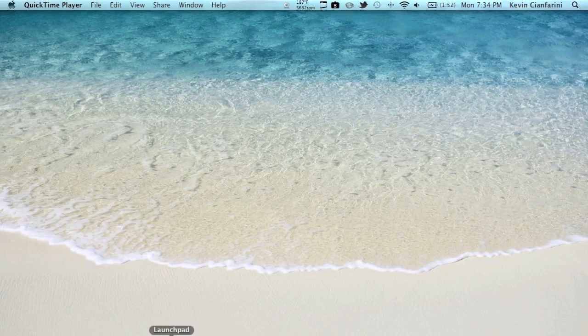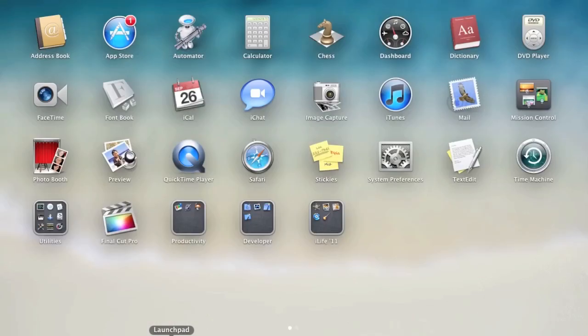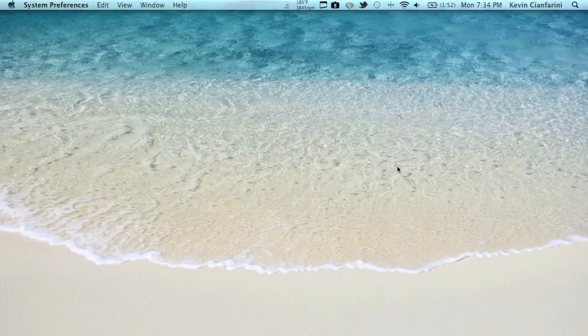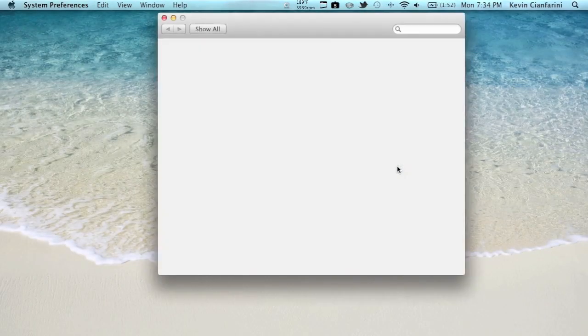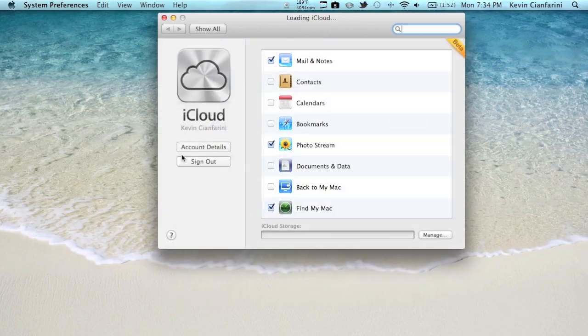So first of all, what you're going to need to do once you have that all set up is you're going to need to set up your iCloud account. Of course, that's a given. And then you're going to want to go to System Preferences. You're going to want to go to iCloud. The tab for iCloud is taking a second. And then you're going to want to make sure PhotoStream is checked.